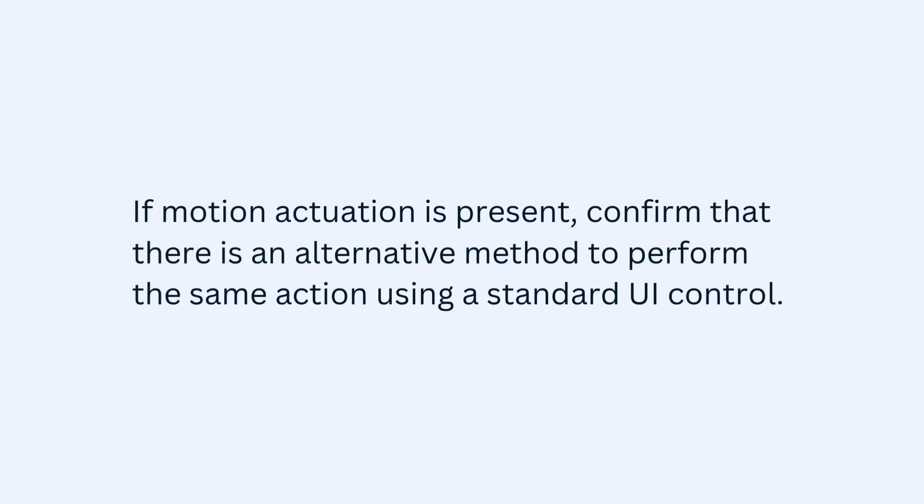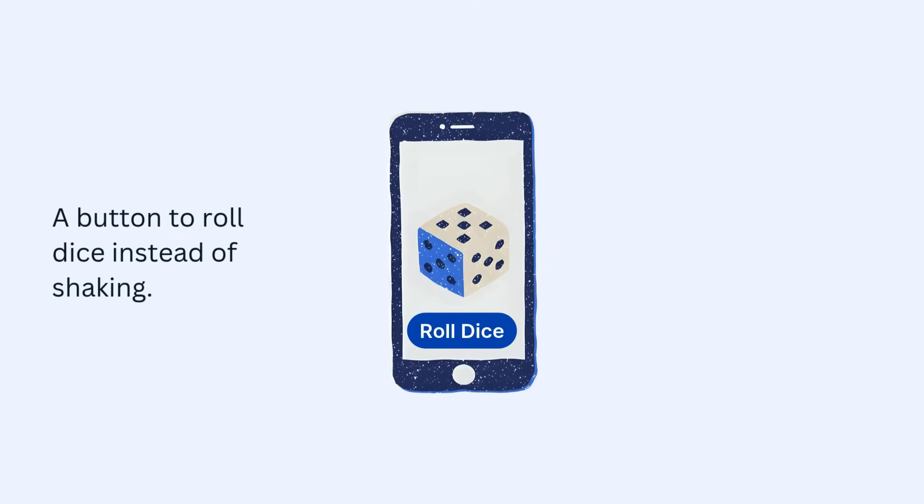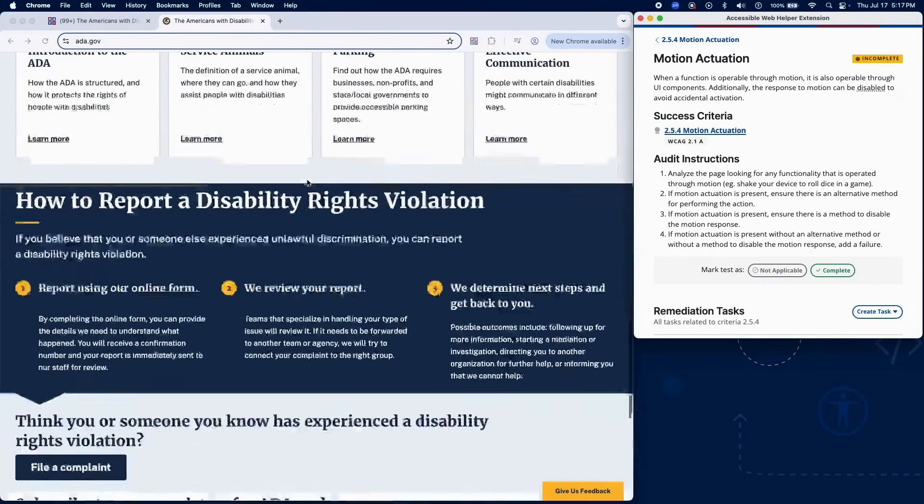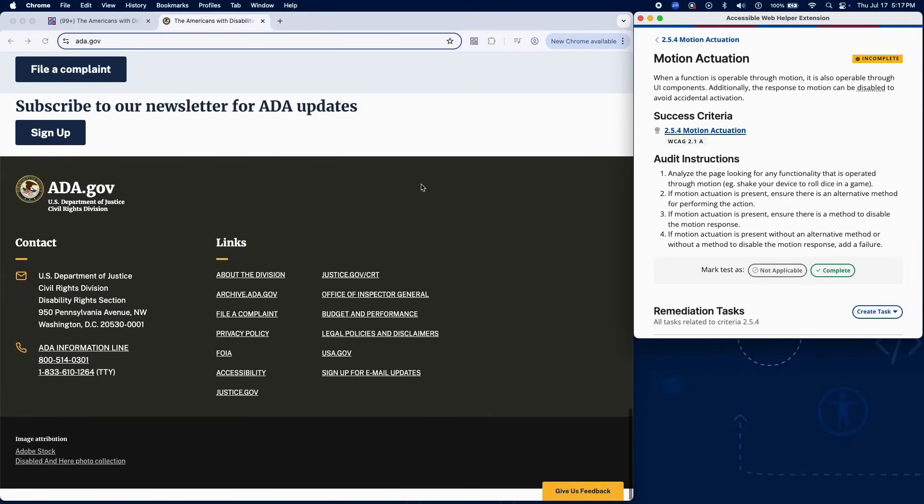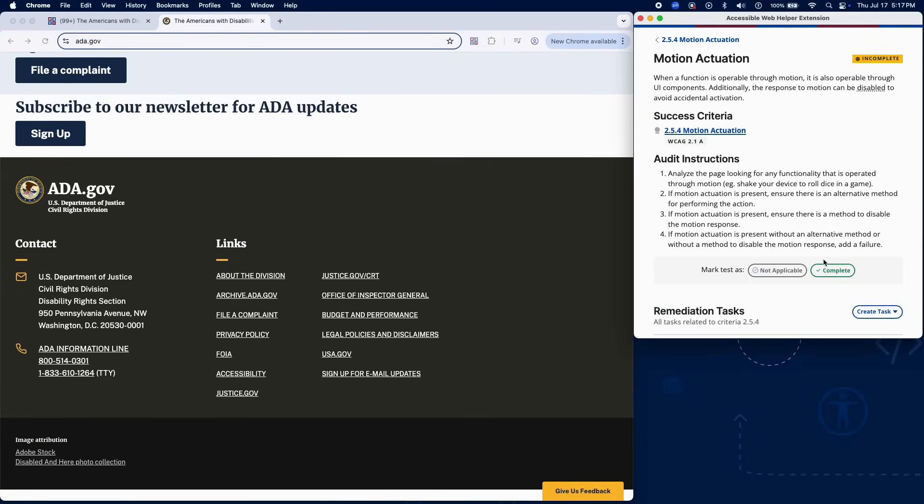confirm that there is an alternative method to perform the same action using a standard UI control. For example, a button to roll dice instead of shaking. And there is a way to disable the motion-based response to avoid accidental activation.